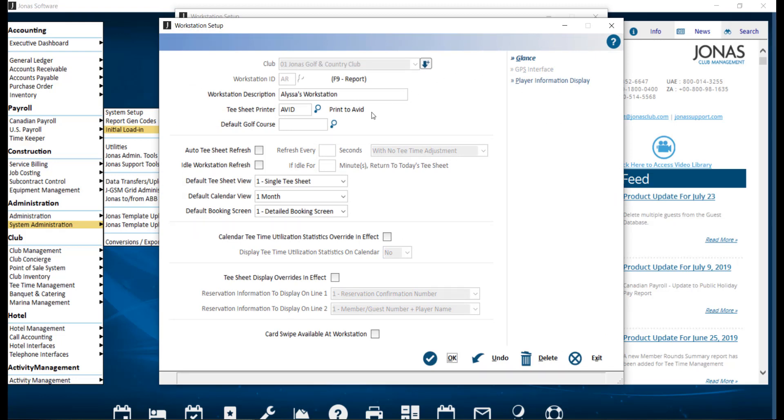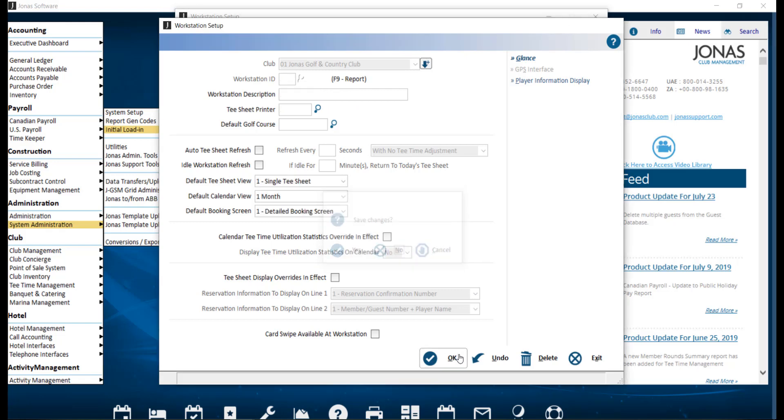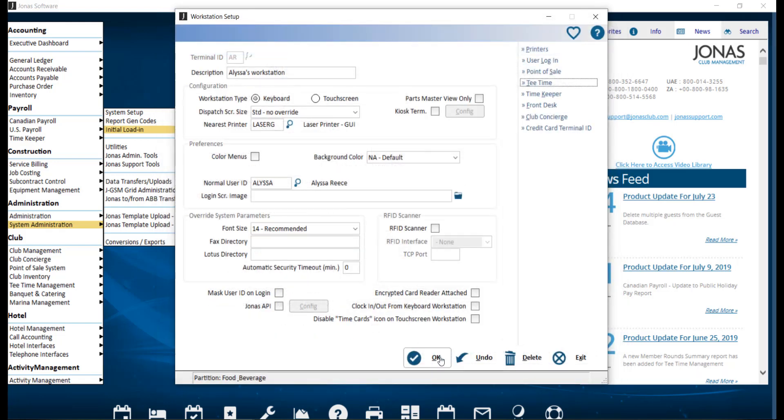As usual, if any changes are made, go ahead and click OK. And OK to save those changes.